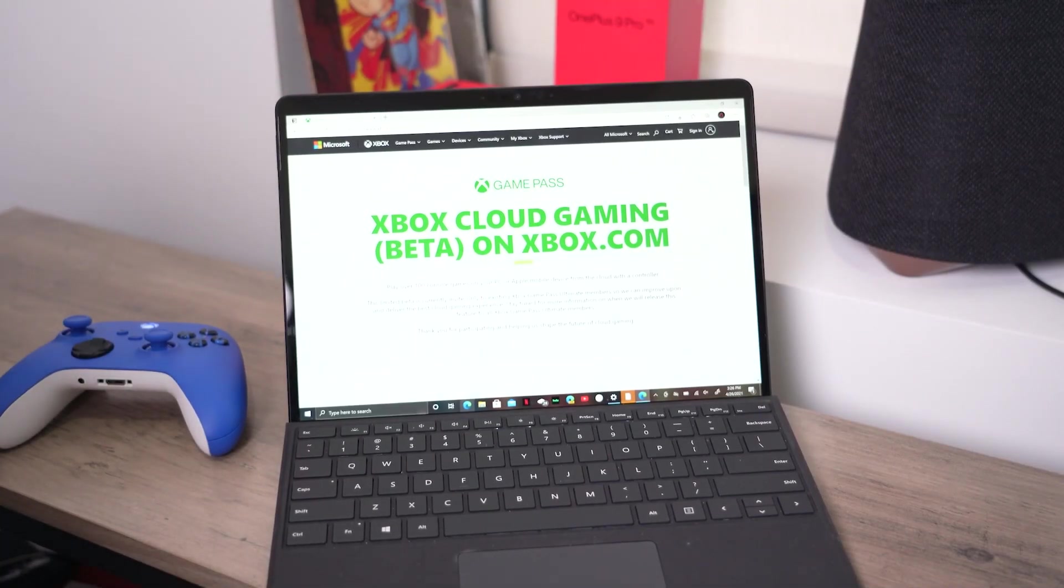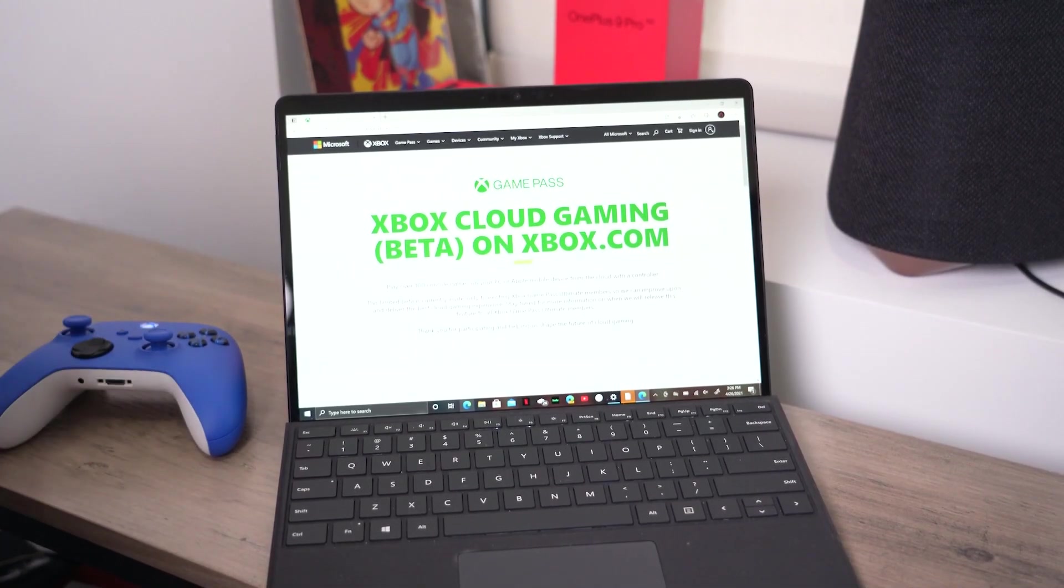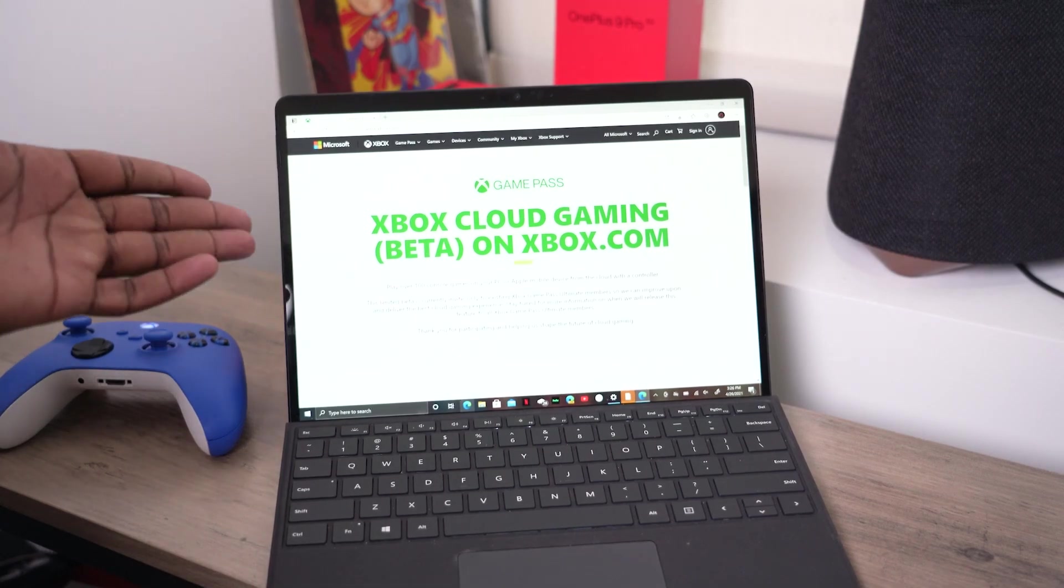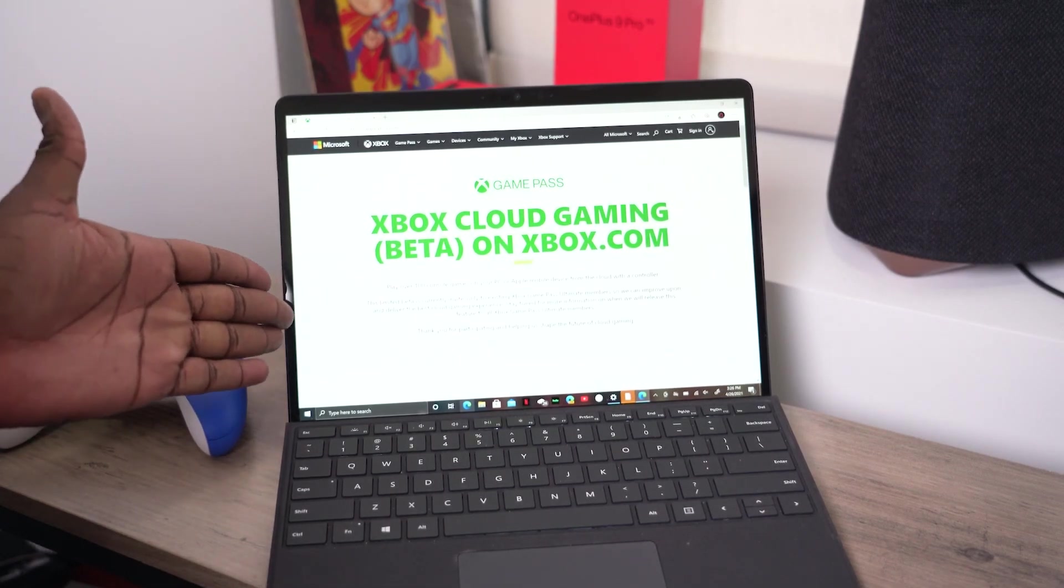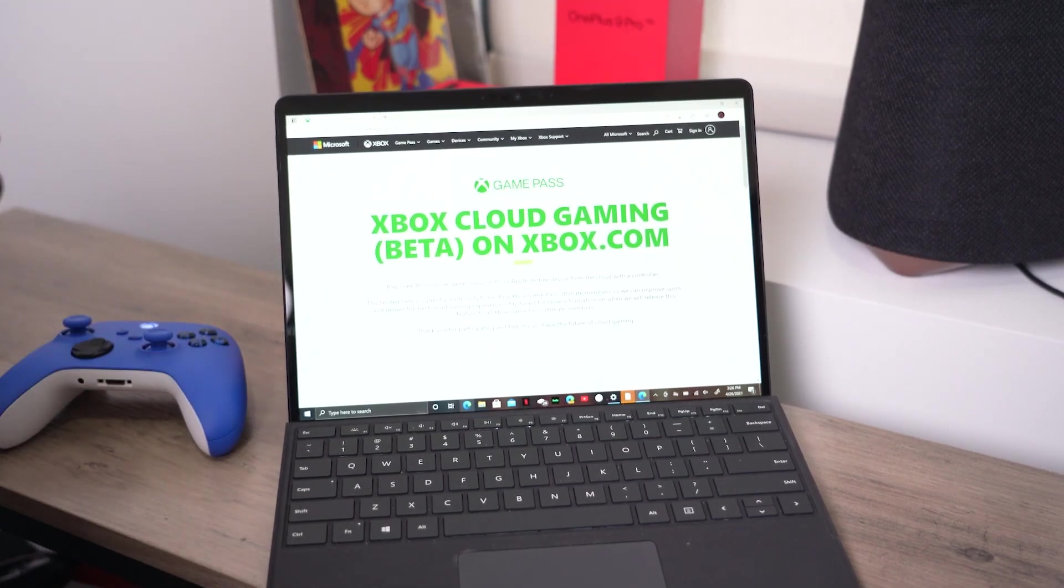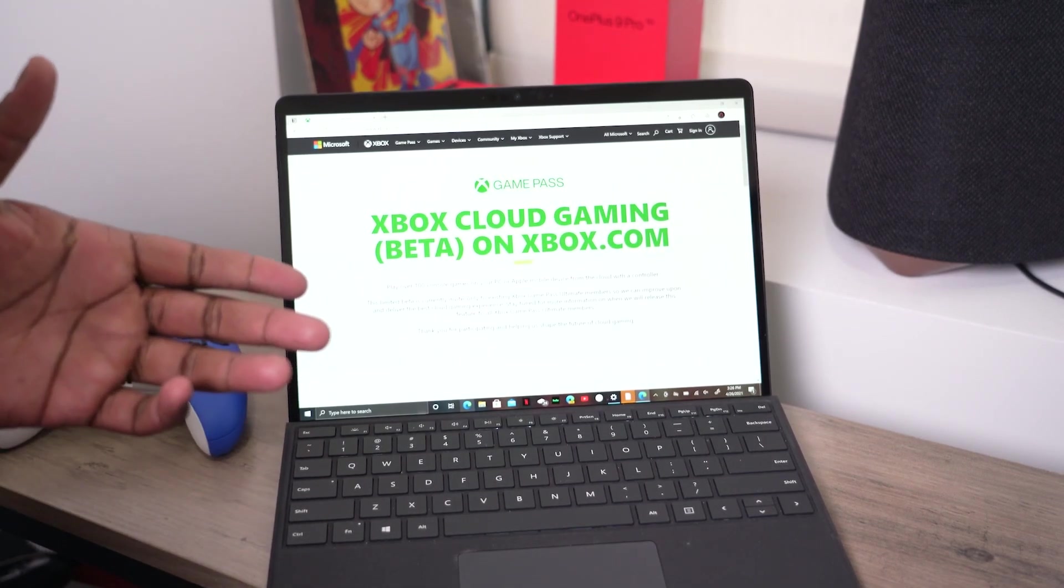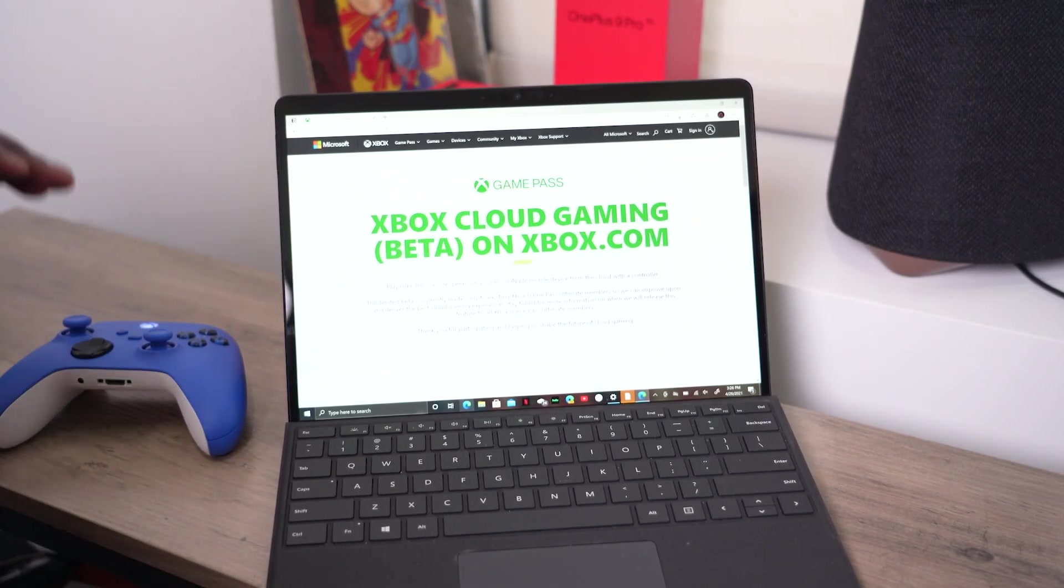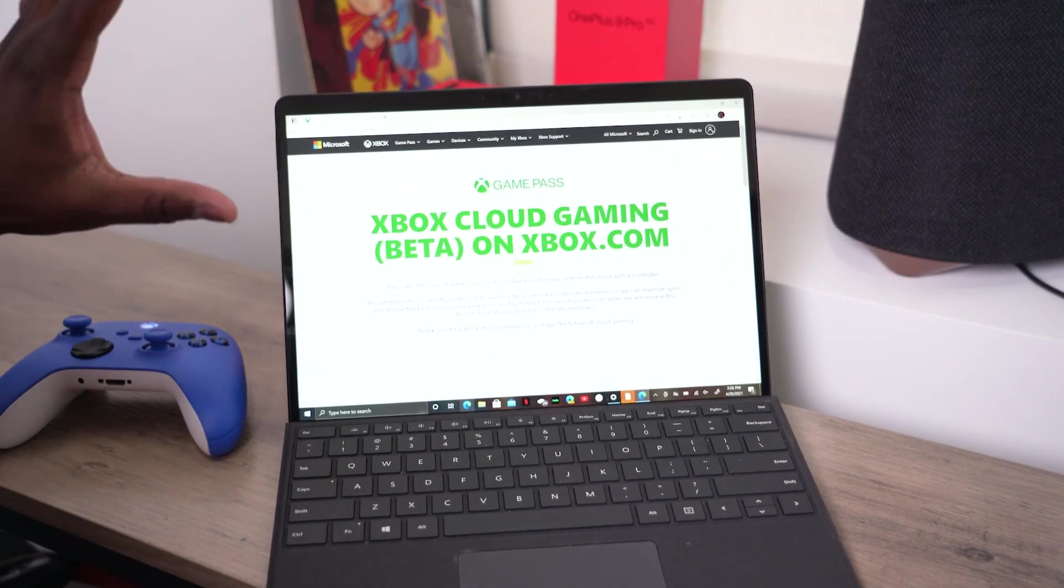Hey guys, ThunderE here. We're back with Xbox Game Pass or Xbox Cloud Gaming on your PC. I did show you guys a video of the walkthrough on iOS. This is on PC.